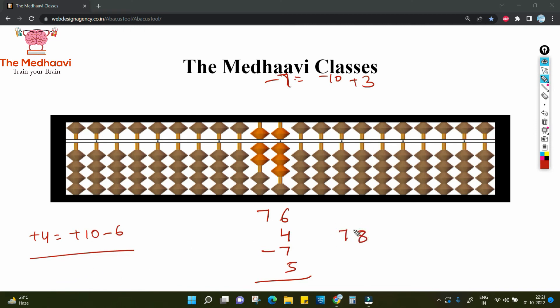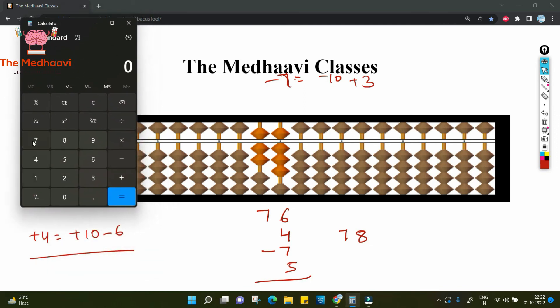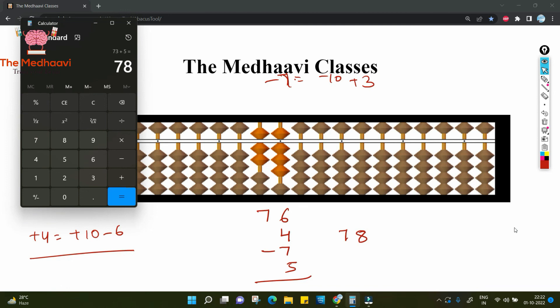You can always check your answer. Abhi bhi doubt hai, kuch sahi aapko lagra nahi — you can always check. 76 plus 4, minus 7, plus 5 equals 78. Super thumbs up! Keep practicing and do let me know if you still have some doubts. I will try my best to help you out. See you next time with a new video. Take care, bye.